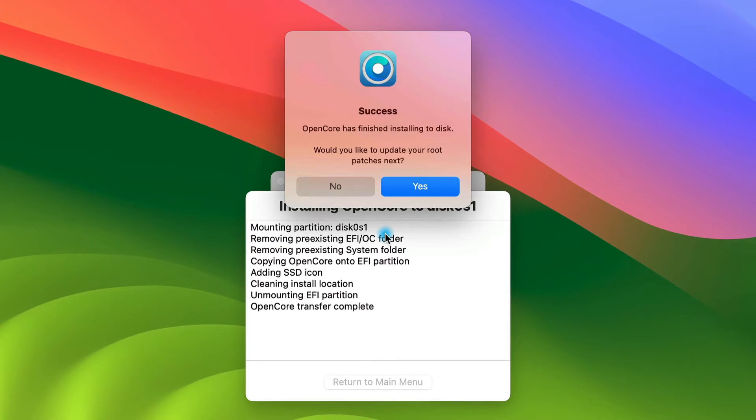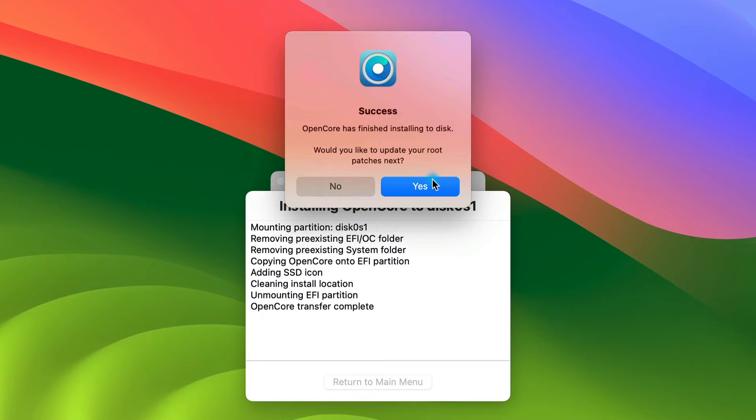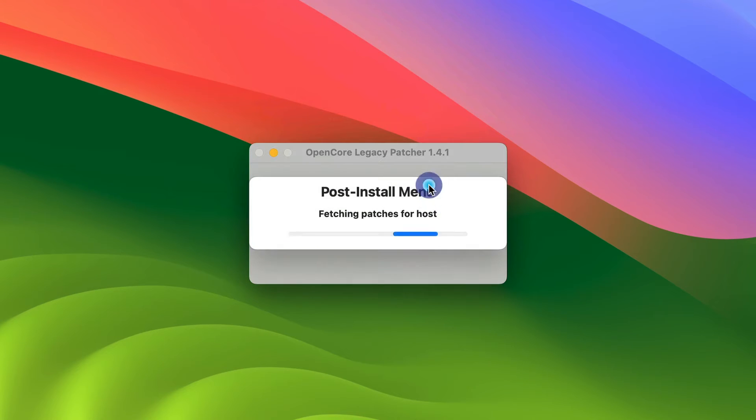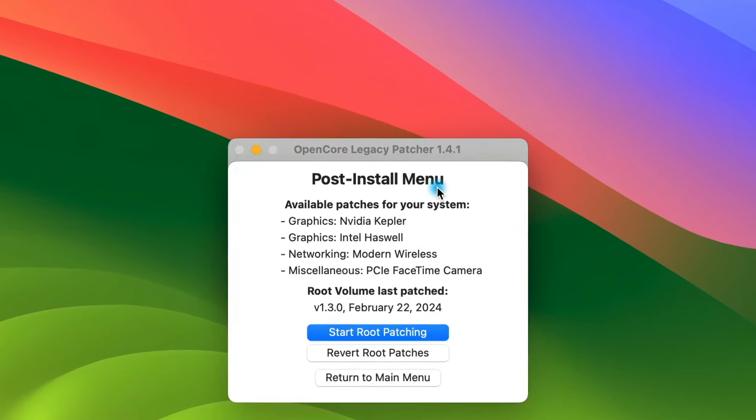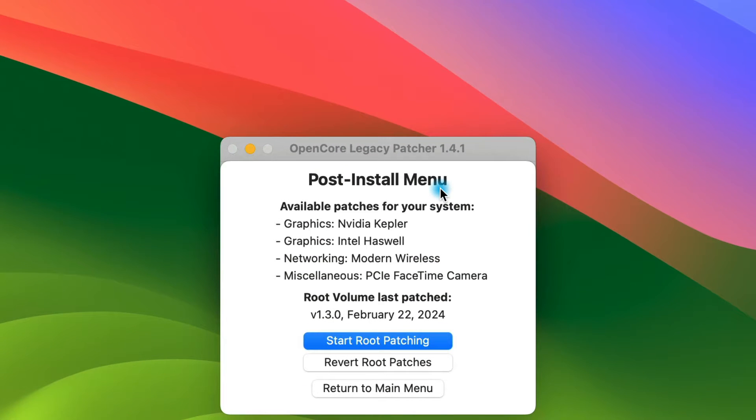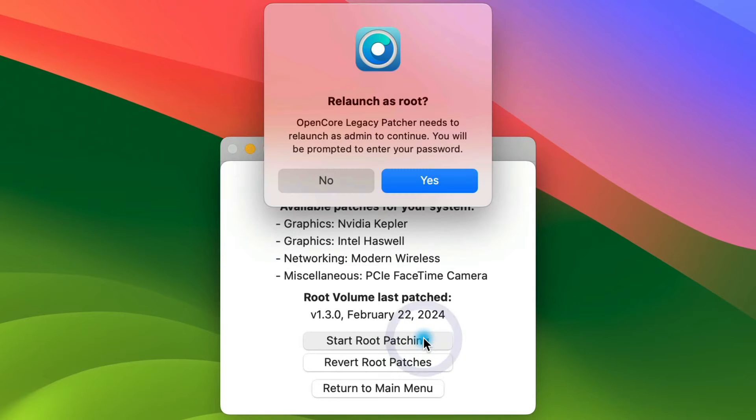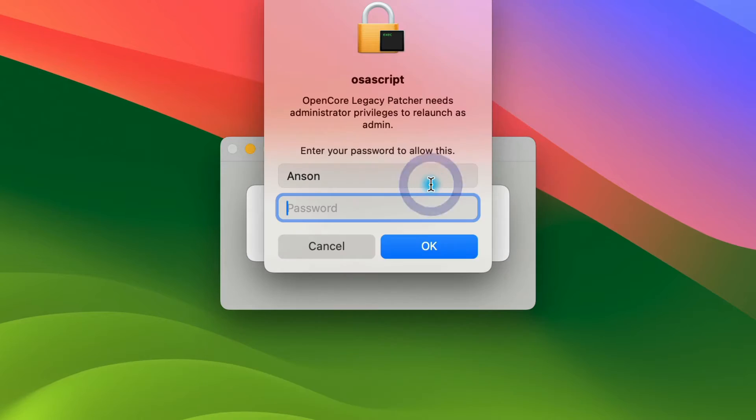Enter my password again. So now it's asking me if I'd like to update my root patches. Normally, I like to do this after I run an update. But since this is a pretty big update, I'm just going to have it do it now. And then I'll come back and do it again afterwards just to make sure. So we'll start root patching. It needs to relaunch the application. We'll click yes. And then we'll have to enter our password.